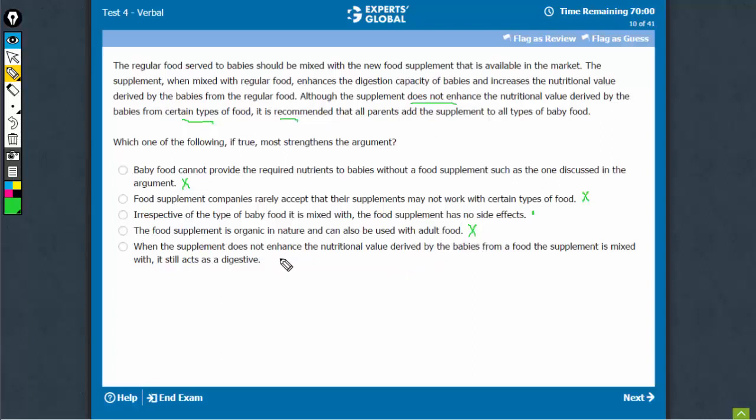This one fills the missing link. This says that even when it's not adding nutritional value, it's acting as a digestive. So if this is true, this would definitely strengthen the argument.